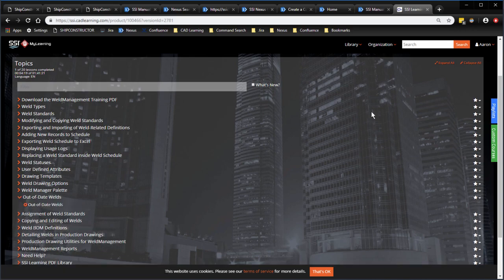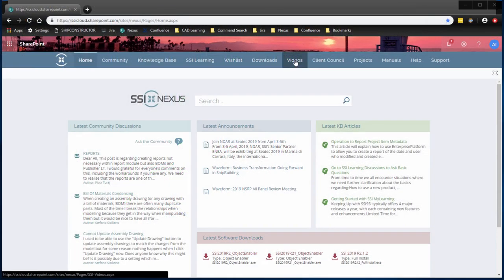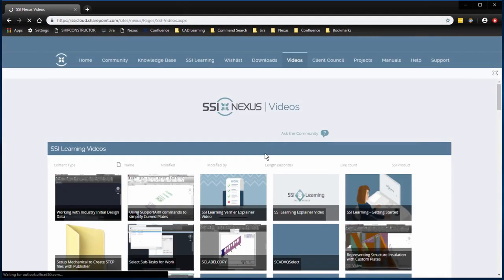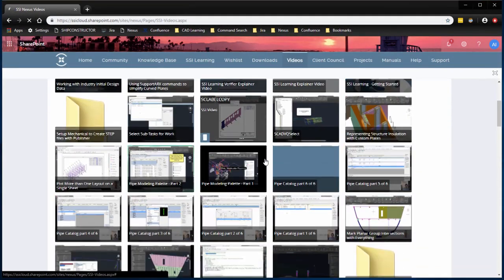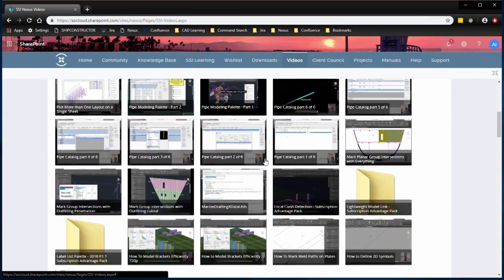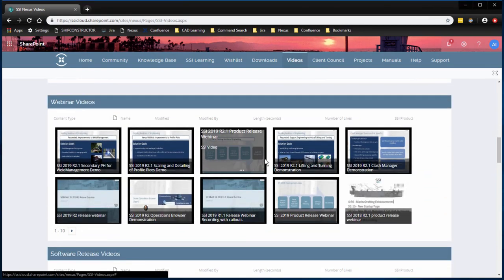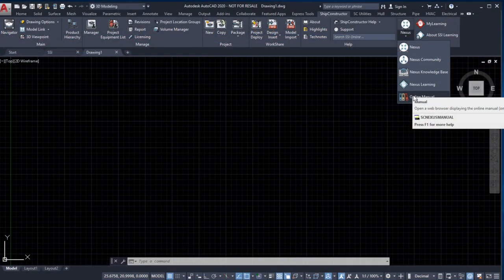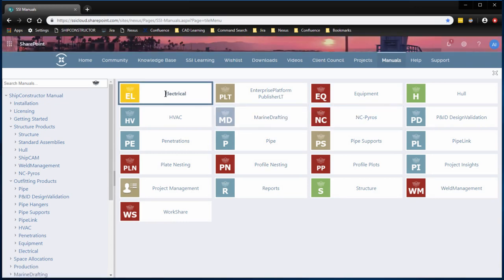Video library content including everything from how-to instructional videos to archived community user convention references, and a host of in-depth training material for both novice and expert users, and associated training PDF materials.